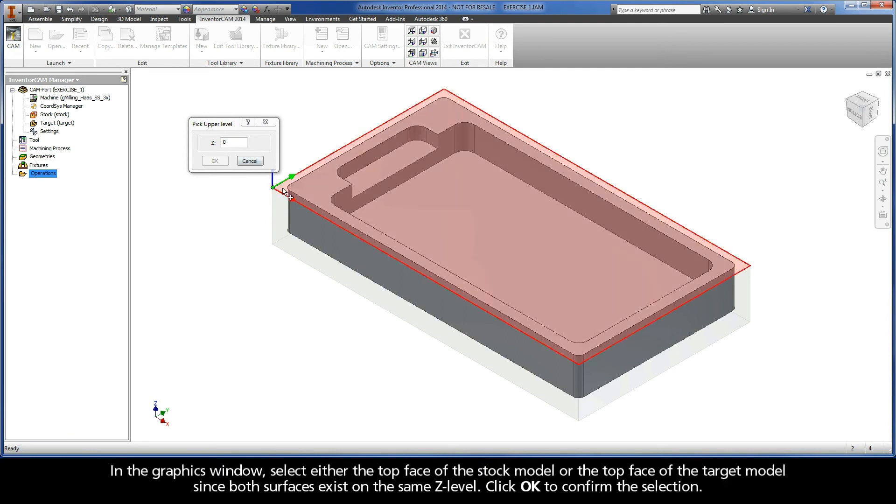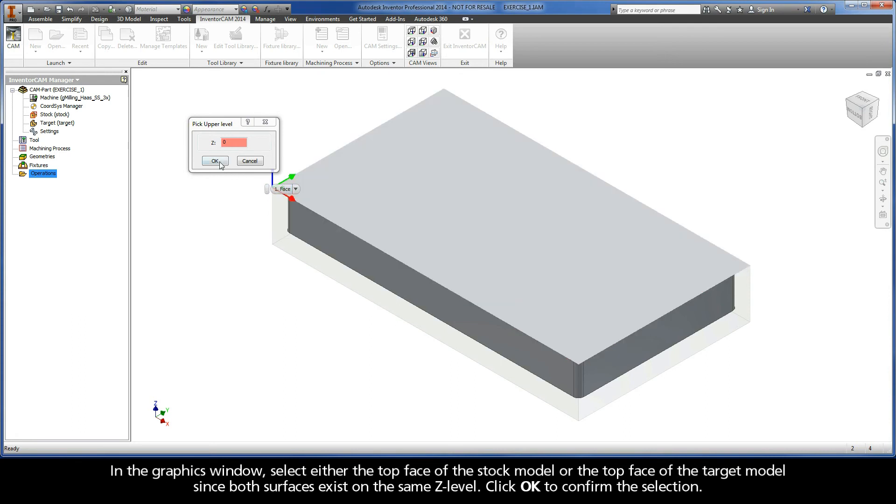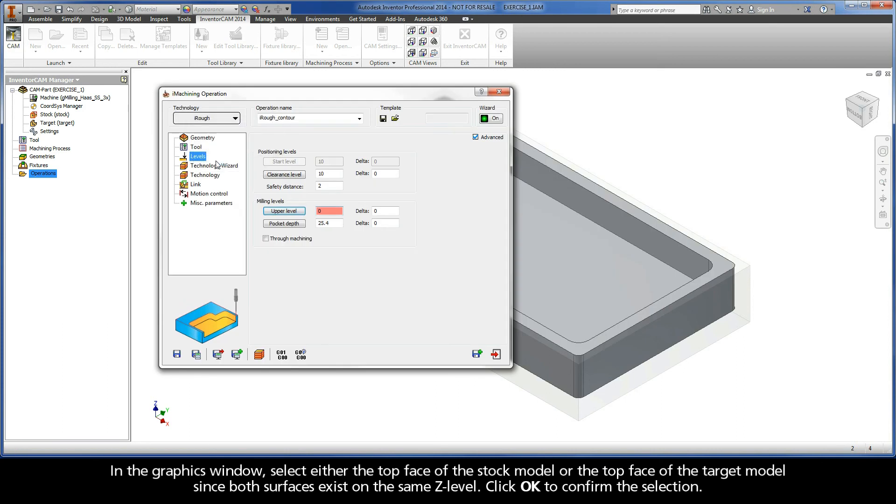In the graphics window, select either the top face of the stock model or the top face of the target model since both surfaces exist on the same z-level. Click OK to confirm the selection.